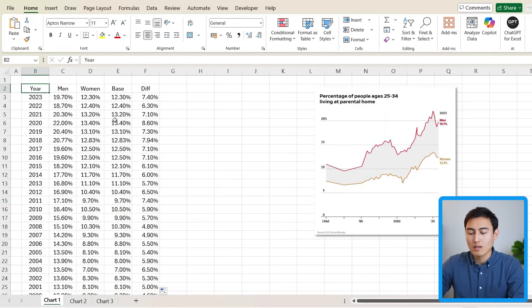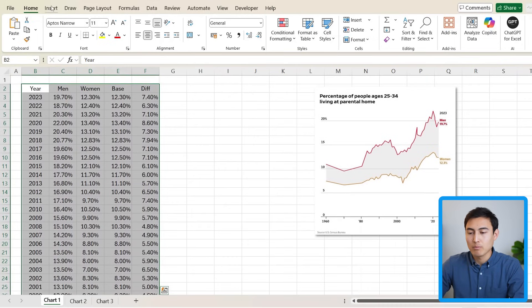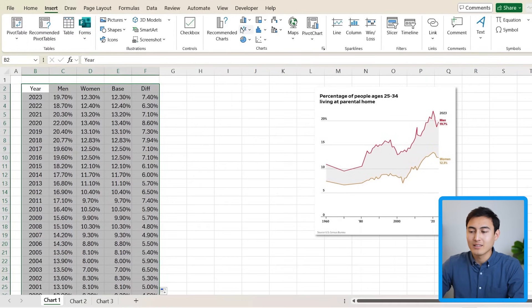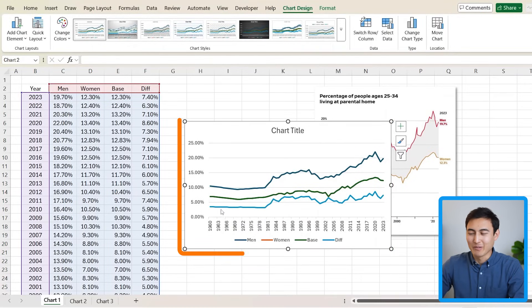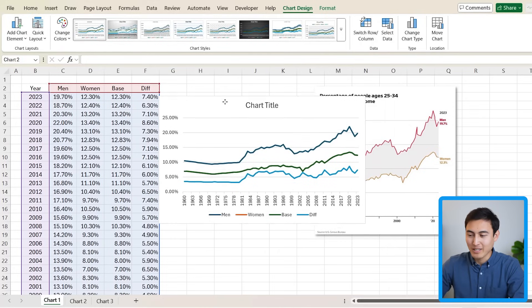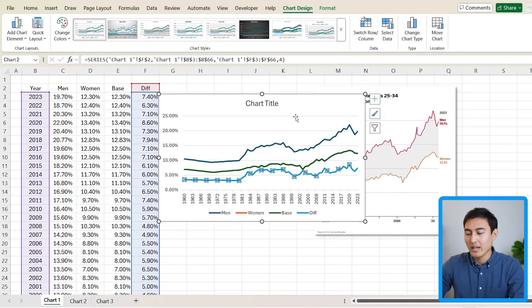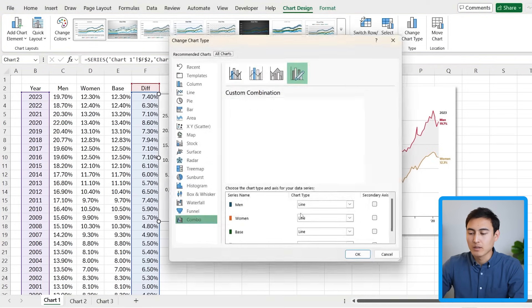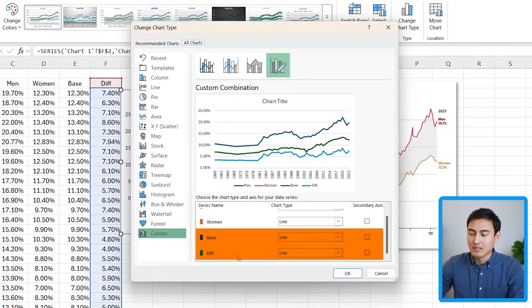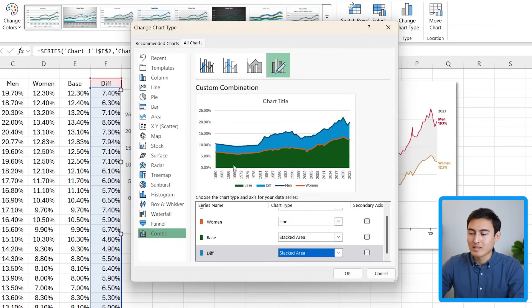Now we're ready to convert this into a visual. Press Ctrl+A to select it all, then go to Insert and under the line chart option choose the very first option. It looks quite rough right now, but we just need to click on any of the lines, right-click, and choose Change Series Chart Type. In the pop-up, for the base and the difference at the bottom, we want to change those from a line to Stacked Area.